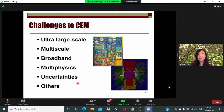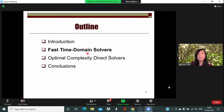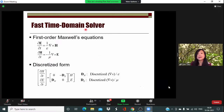To meet these challenges, and to address the state-of-the-art work needed for integrated circuit design and next-generation electronic innovation, in this talk I will focus on two topics: one is a faster time domain solver, and the other is an optimal complexity direct solver.